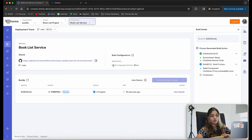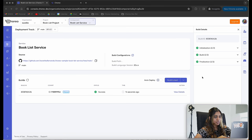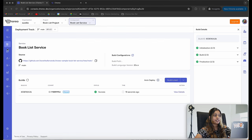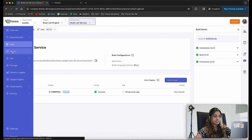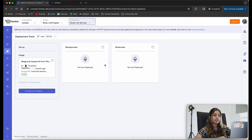These steps will take a few minutes. My code has been successfully built — you can see the three successful checks. The next step is to deploy. Let's click on the deploy tab, where you can see the development and production environments that are available.